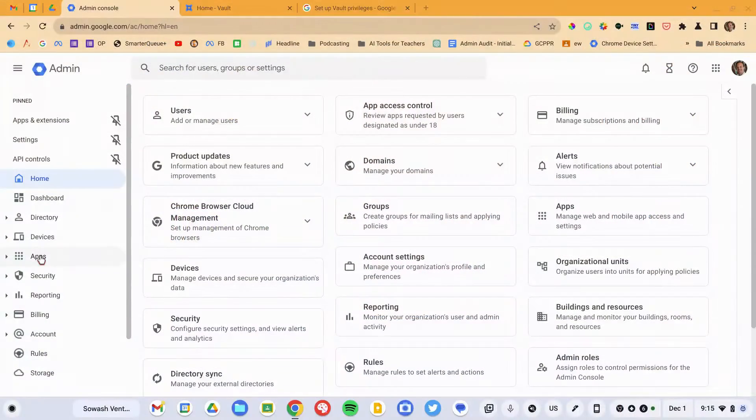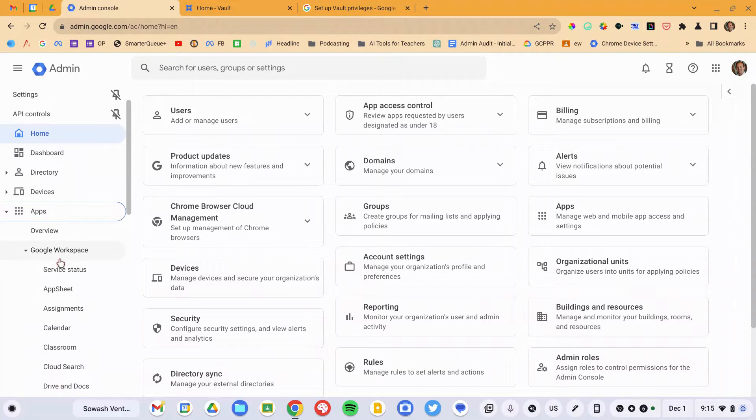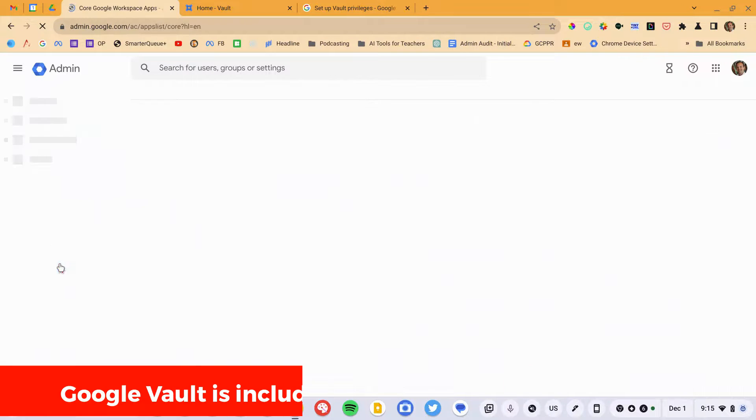Hi, my name is John Silwash. Welcome to the Google Admin Bootcamp. To begin configuring Google Vault, we are going to open up the Google Admin Console, head to Apps and Google Workspace.